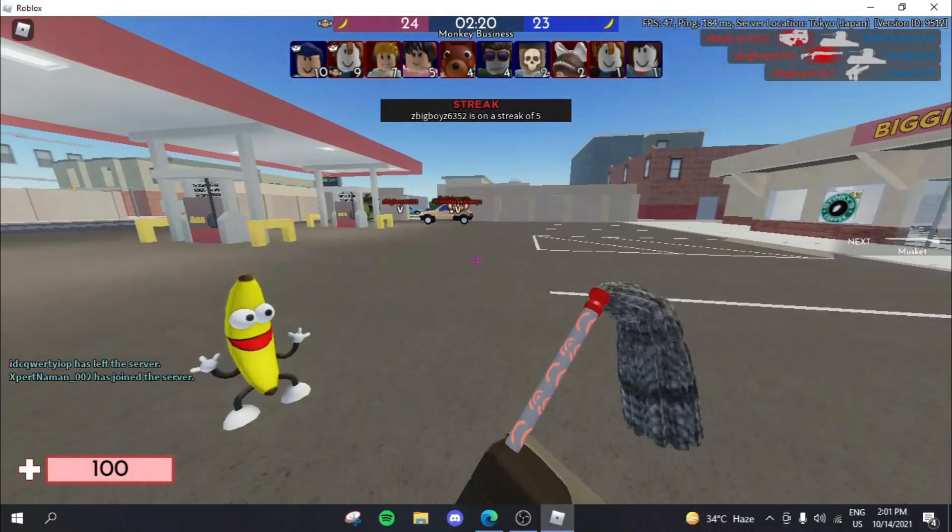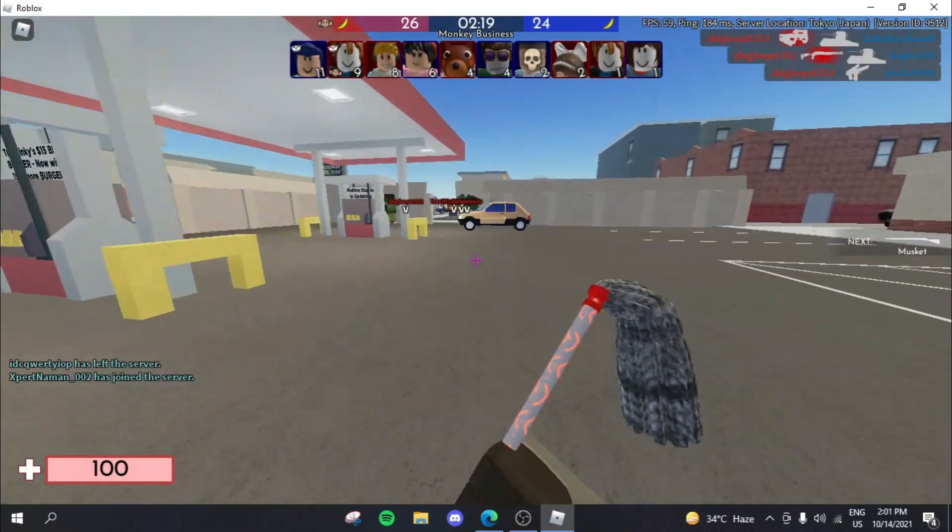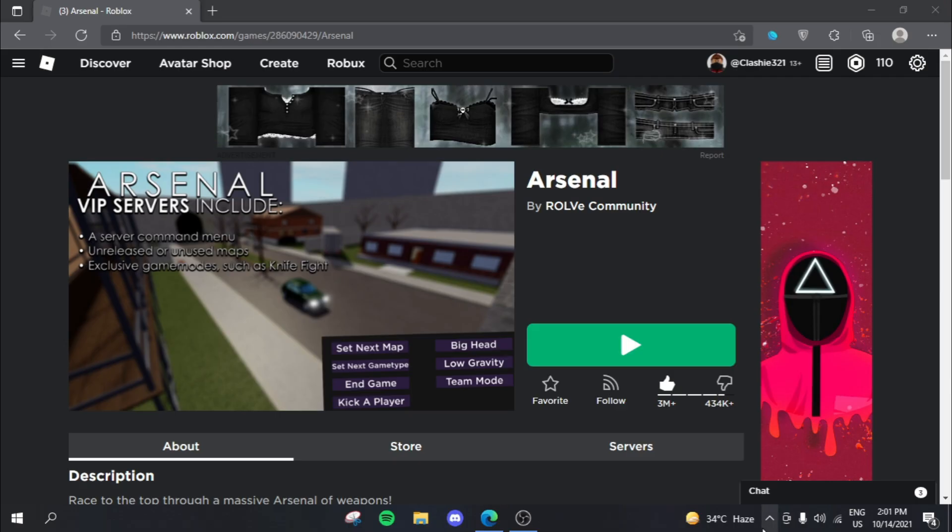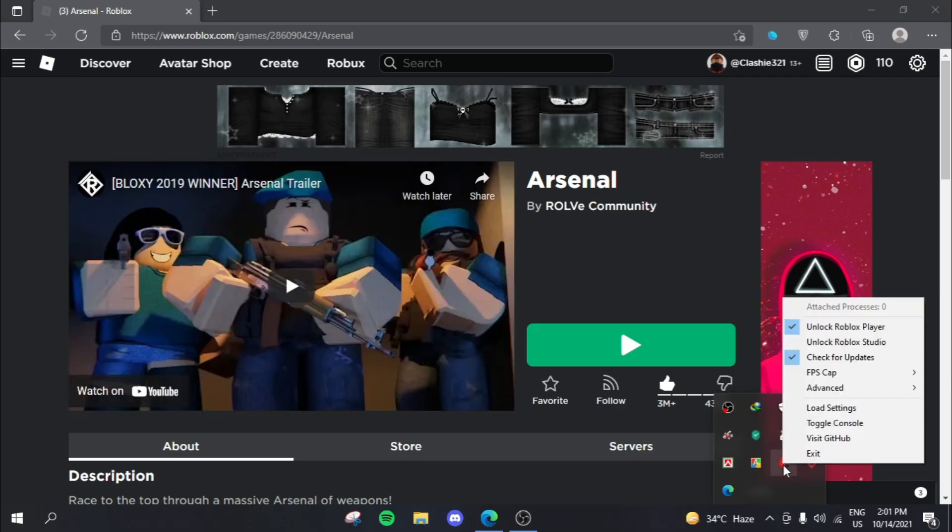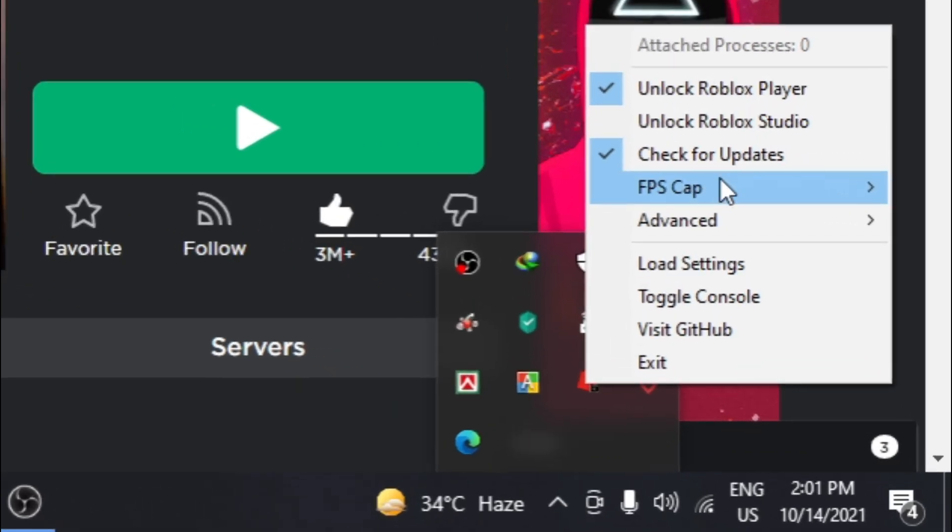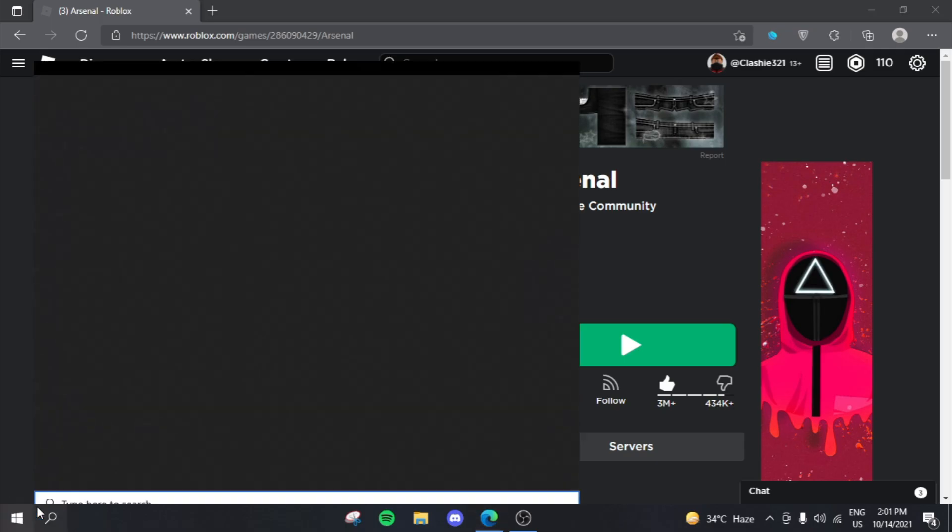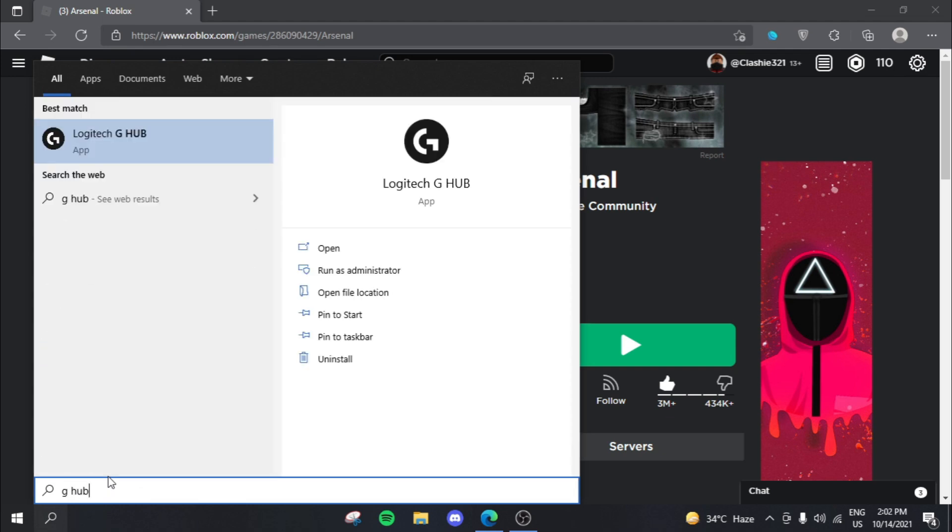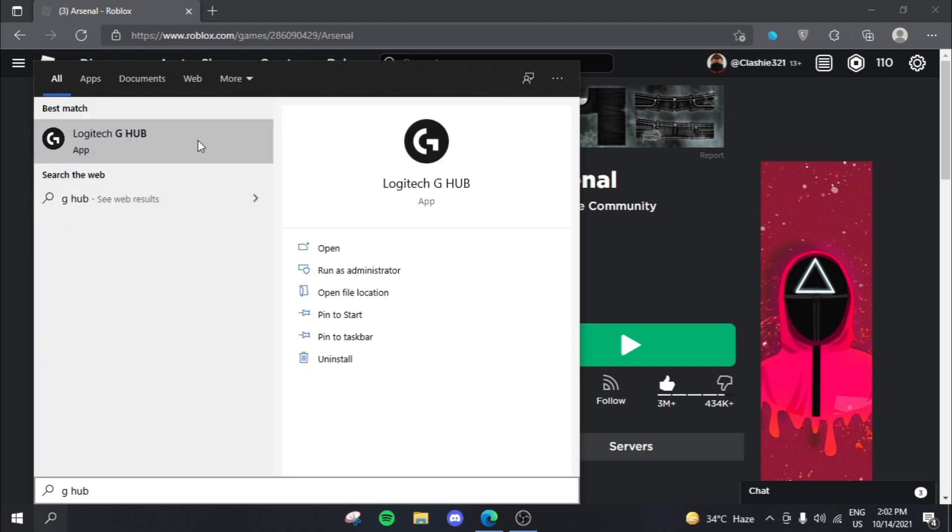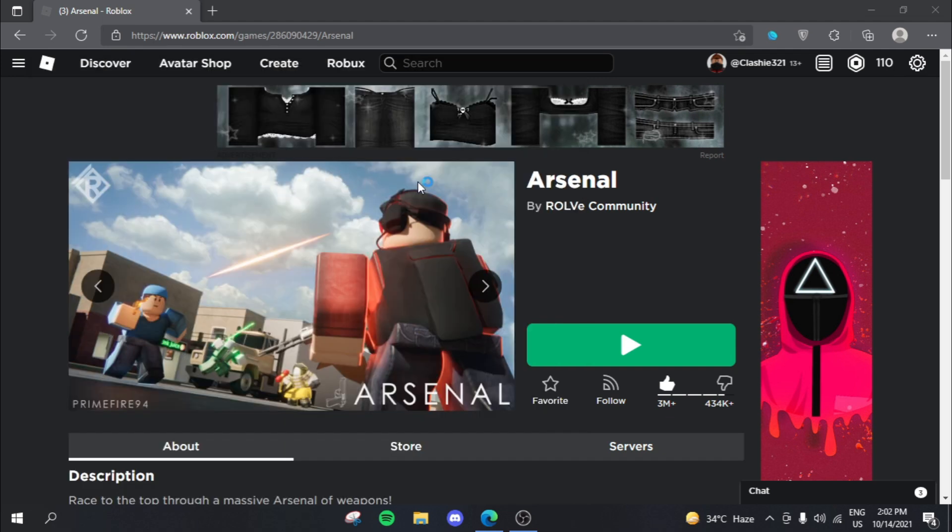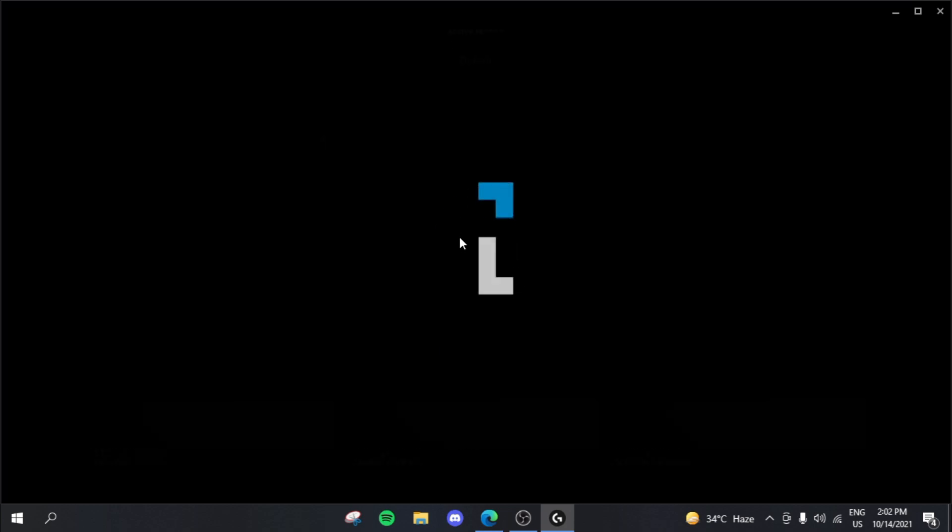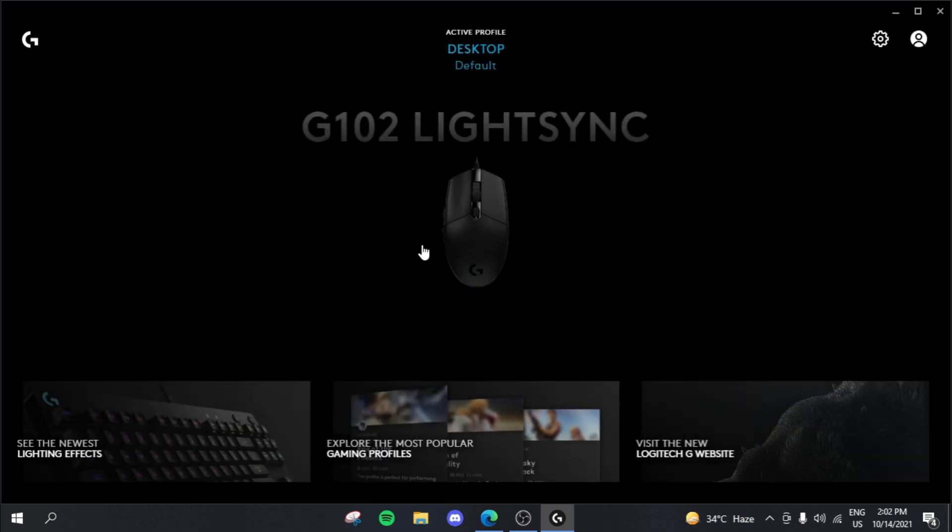So today we'll actually be talking about how we can actually fix this issue. So head over to this FPS unlocker FPS cap and set your cap to 30. Now you need to open up your mouse's software. So I use a Logitech G102 and the software for this is the Logitech G-Hub.